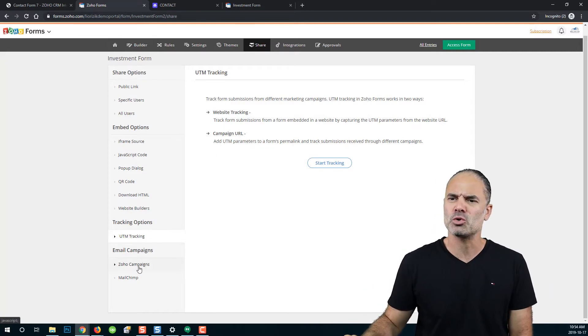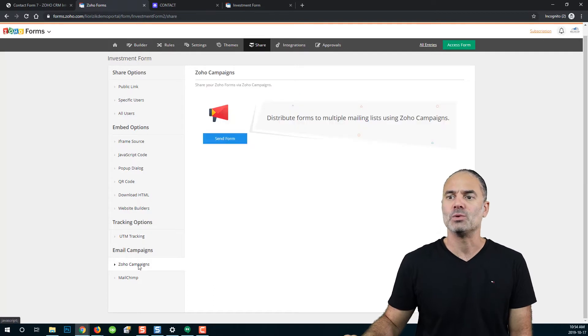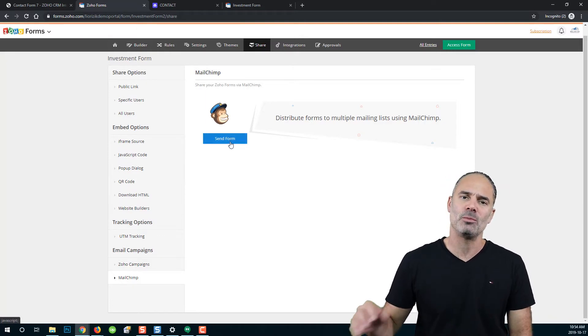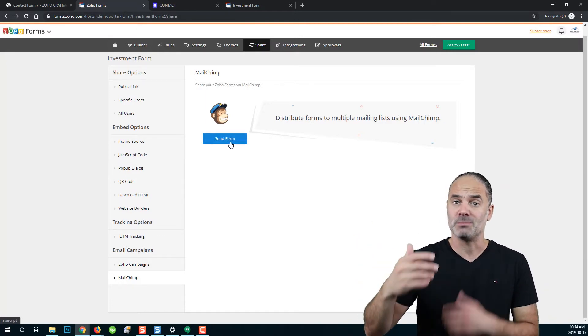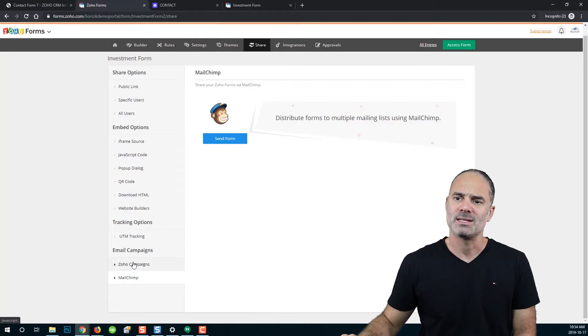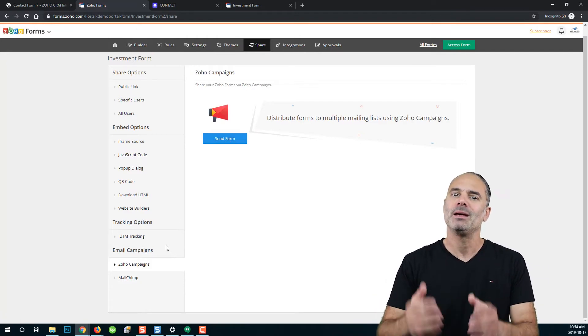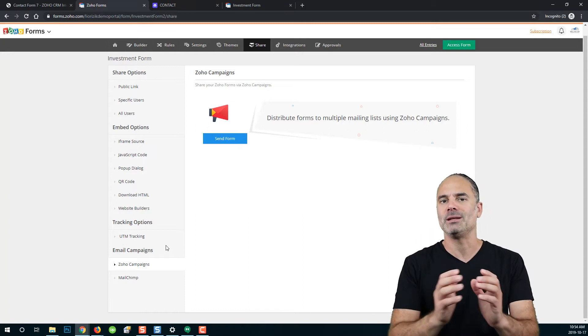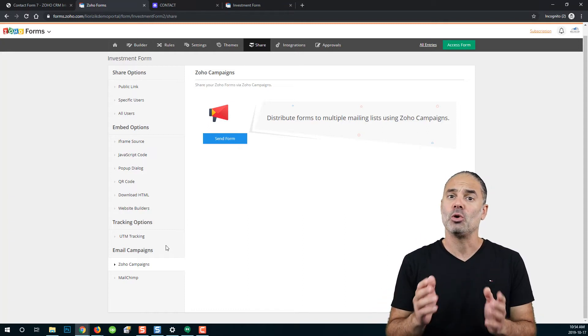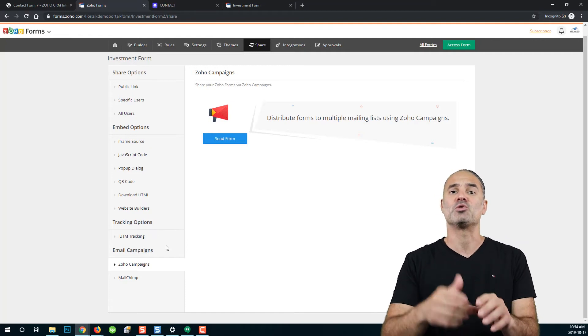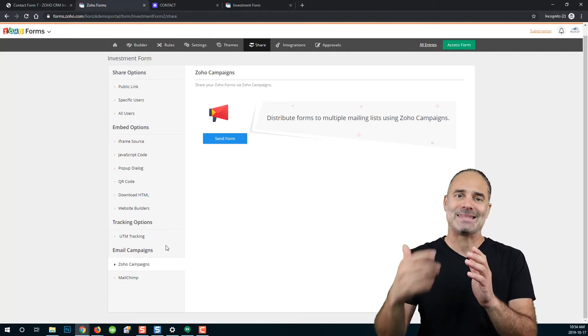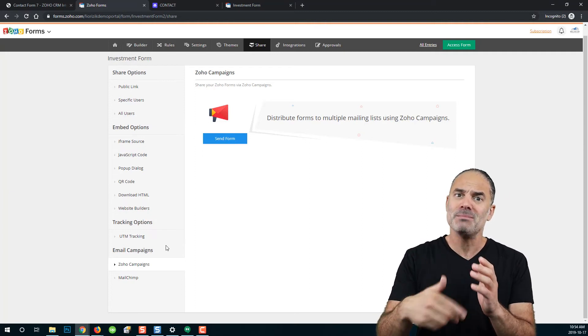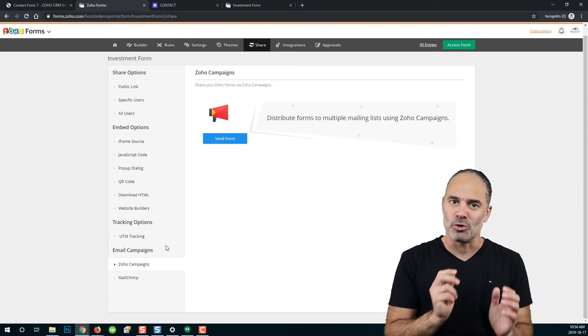You can also integrate the form and send it using Zoho campaign or MailChimp. Those are the two options. You can click on send form that will take you to MailChimp and you will need to configure it. Same thing with Zoho campaigns. You can do an email campaign and integrate your form into Zoho campaigns. Just so you know, you can also do the same thing from Zoho campaigns. From Zoho campaigns, you can send a special email campaign that will include the form.